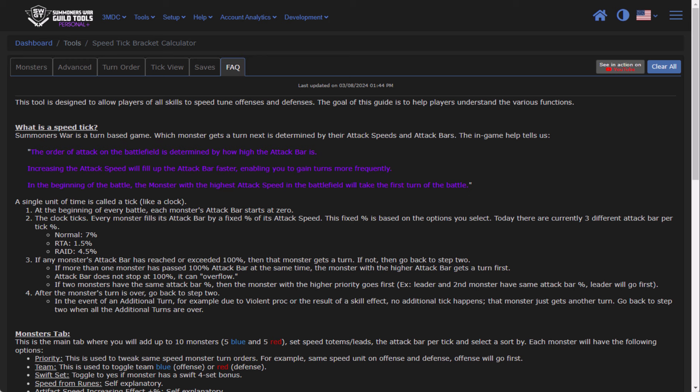So essentially every monster is getting a specific amount of attack bar based on their attack speed. And so when a monster hits 100%, based on their priority and turn orders, that monster essentially takes a turn. Another interesting thing is that when a monster takes a turn, their attack bar goes to zero and then they apply their skill.